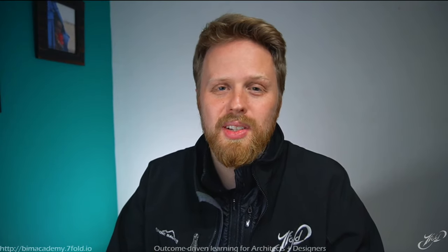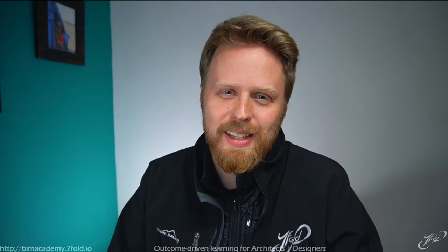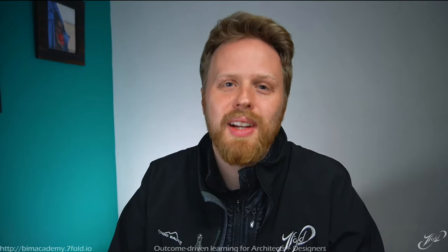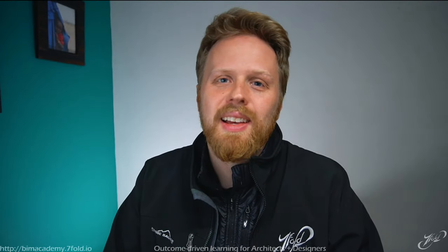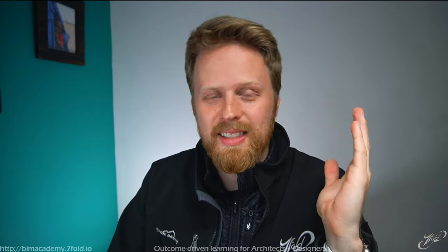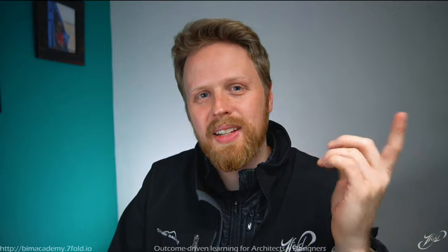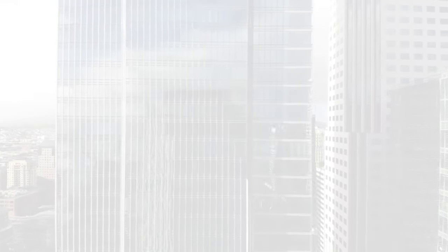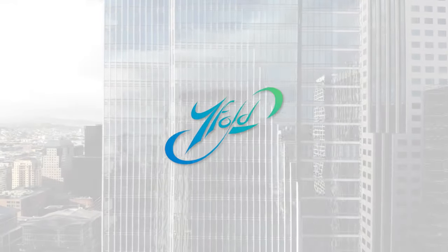Appreciate your time, attention, enthusiasm, and curiosity. And until next time, my friend, stay curious and I'll see you in the next one. Bye.